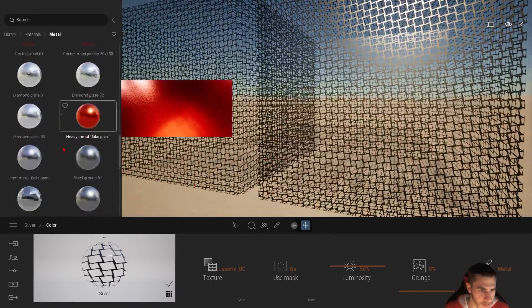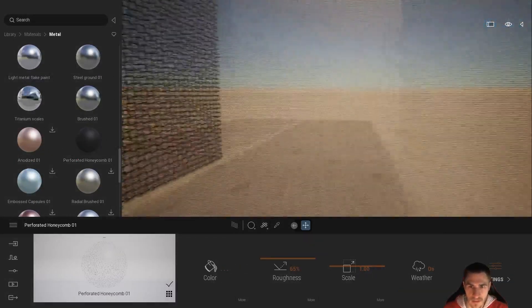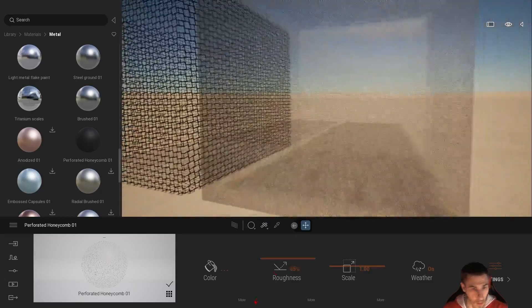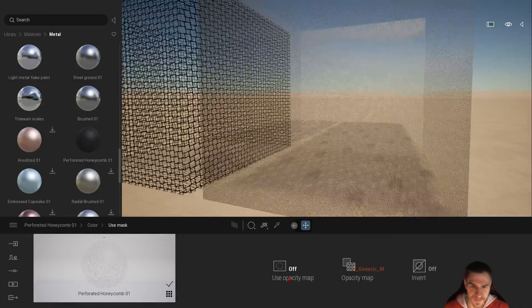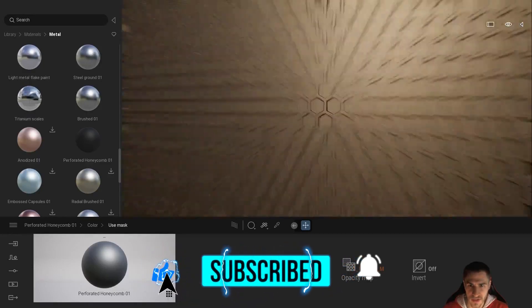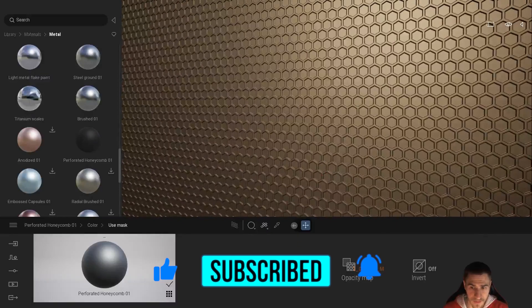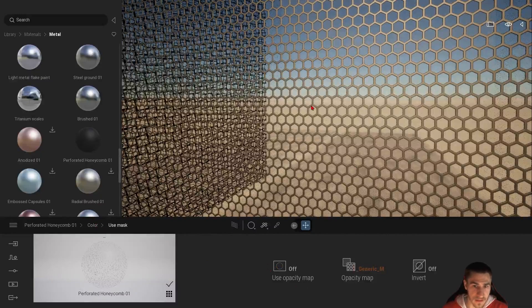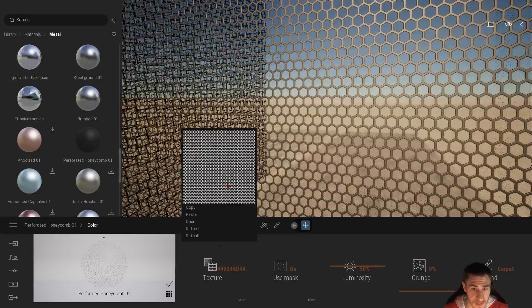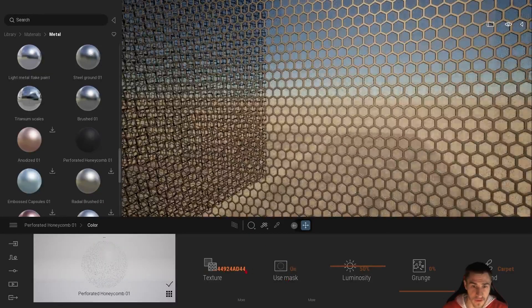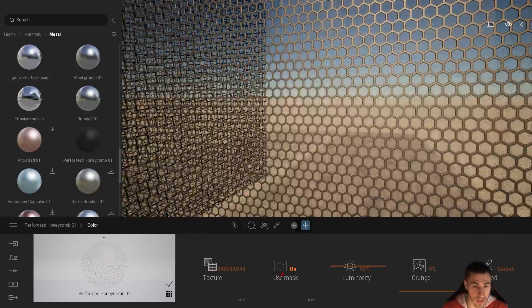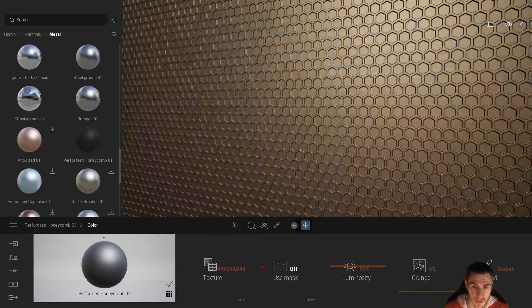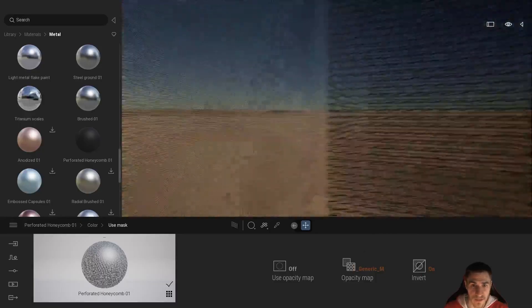One final thing - there's already a material within Twinmotion that uses an opacity map: the Perforated Honeycomb. Adding it, we can see the honeycomb is already there. Inspecting it, under Mask it's on. If we look at the texture, it's truly black and white, and because of that, just having the Mask on with a black and white base color map - as opposed to a separate opacity map - means turning the mask on removes all the black portions.